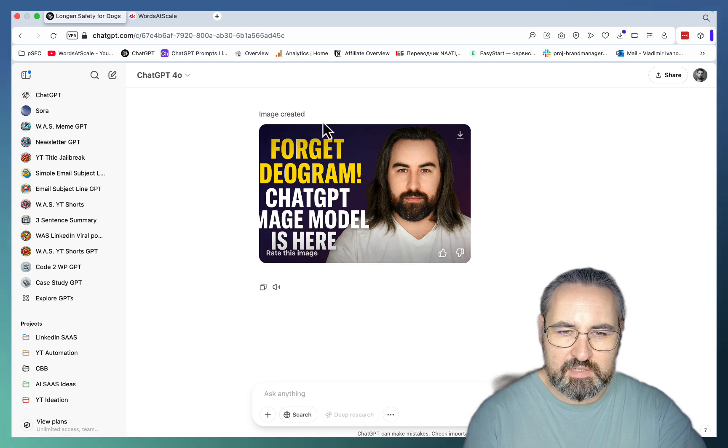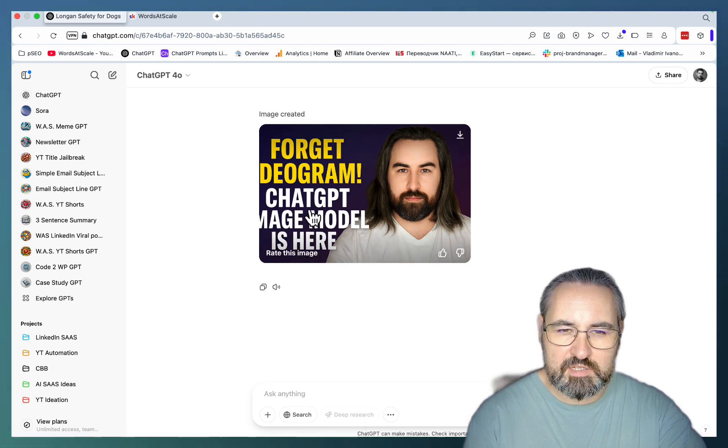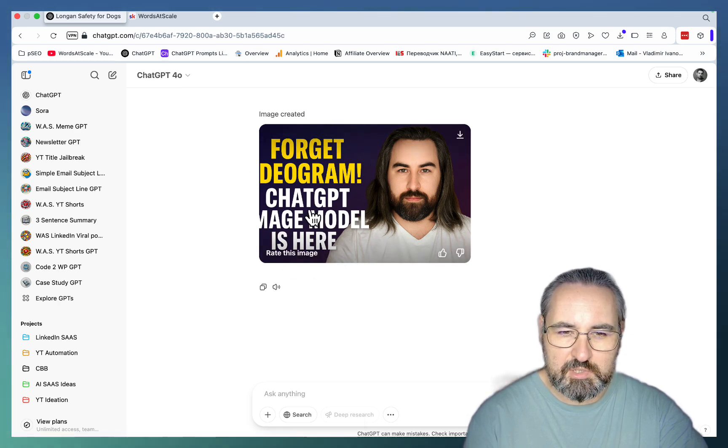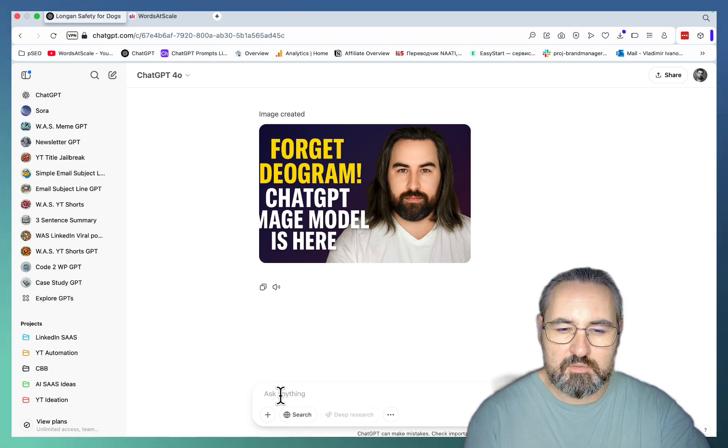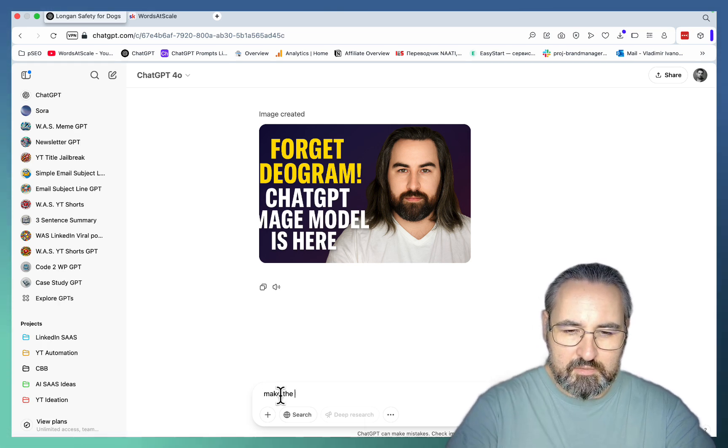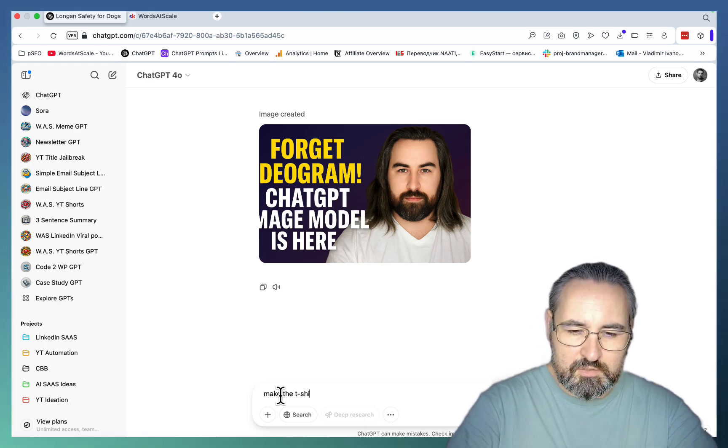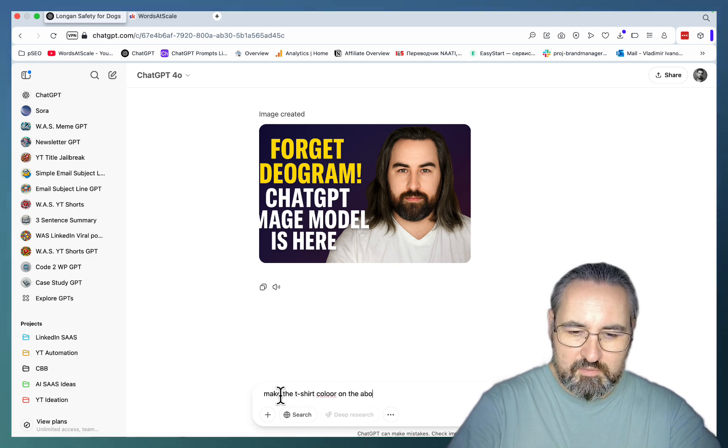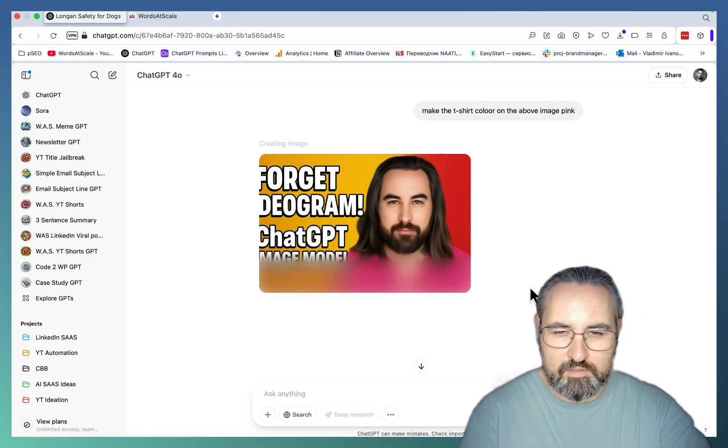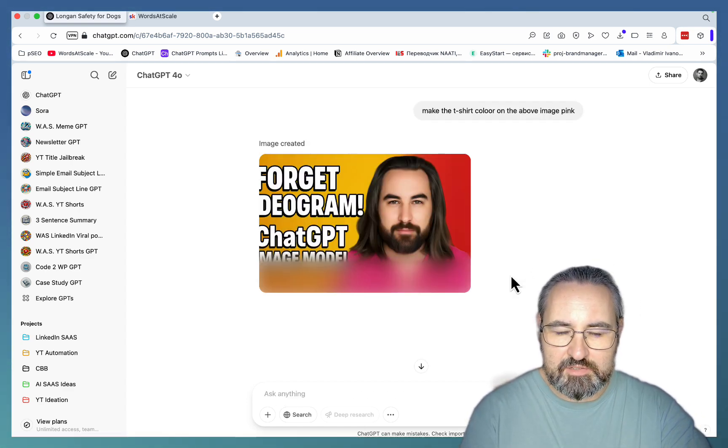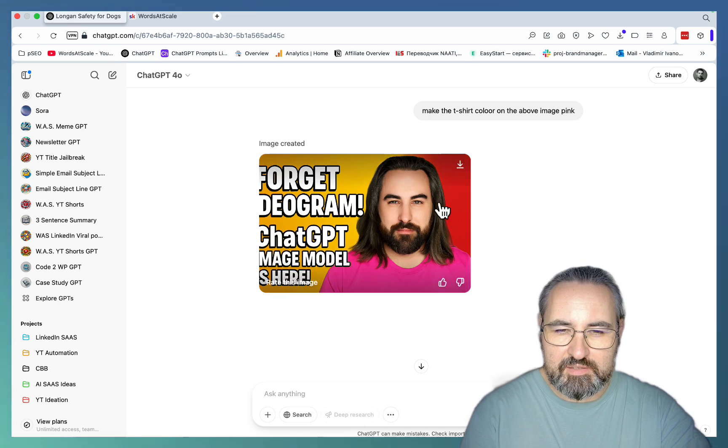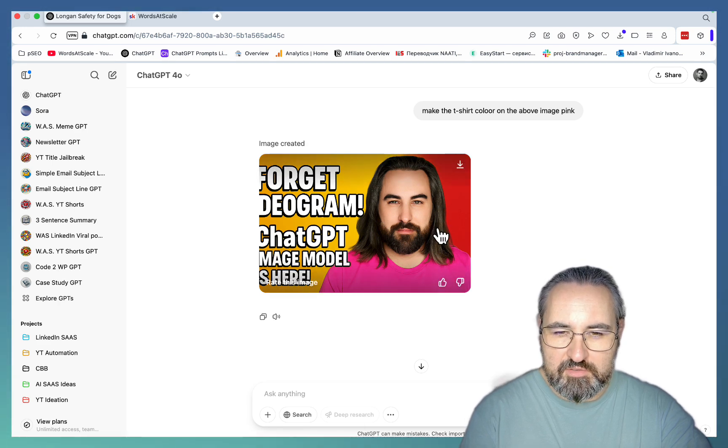And everything that is here as far as text you can easily fix it inside of ChatGPT. And while we are at it let me show you another use case. Make the t-shirt color on the above image pink. And there you have it. Another one of my multiverse brothers with a pink t-shirt.